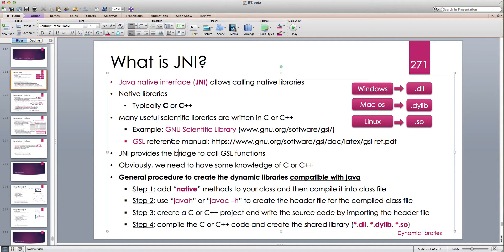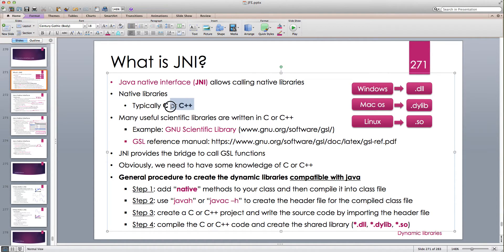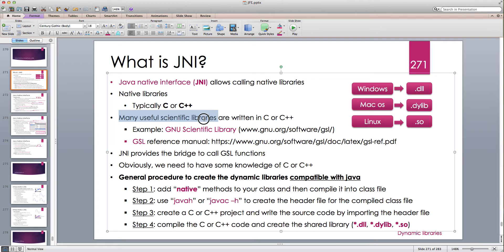One very important example I'm going to discuss is the GNU Scientific Library. C and C++ have been around for many years and are very close to machine level — lower than Fortran — and since they are very efficient in executing math and scientific calculations, many useful scientific libraries have already been written and are available, most of them open source.